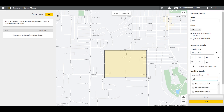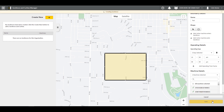Lastly, under Machine Details, you can choose which machines you want this new curfew and Geofence to apply to. When you are all done, simply click Save.